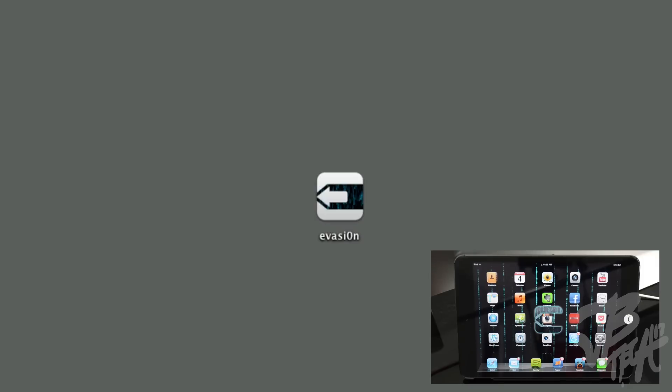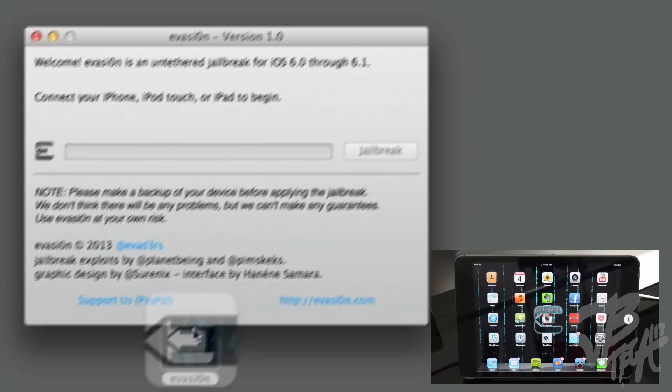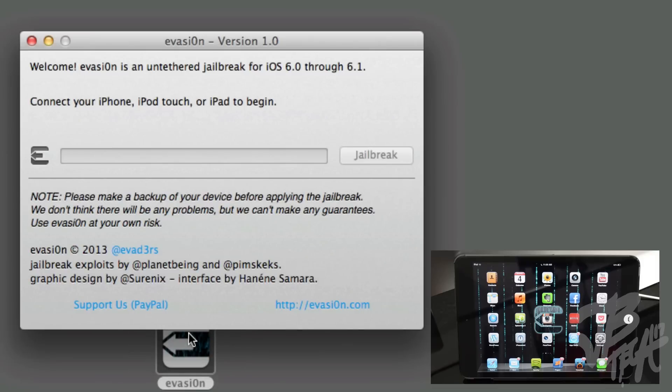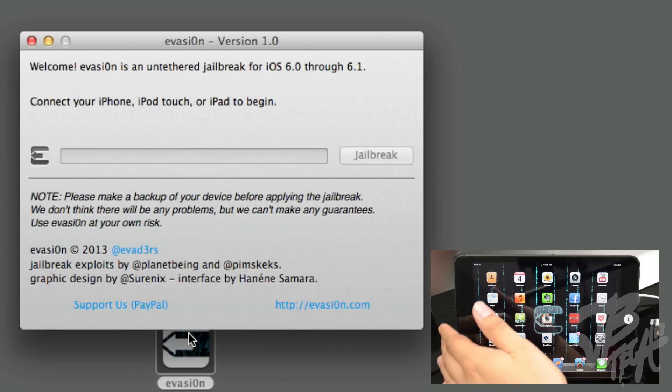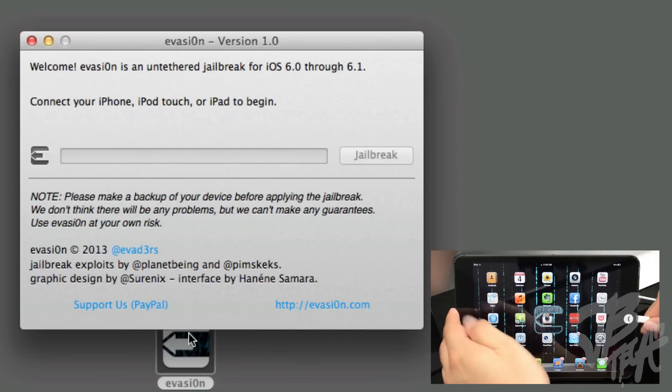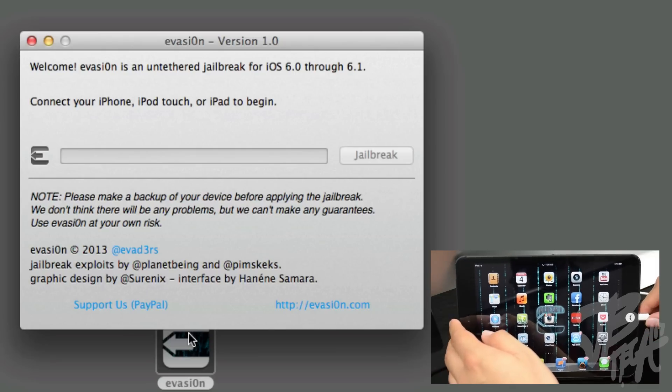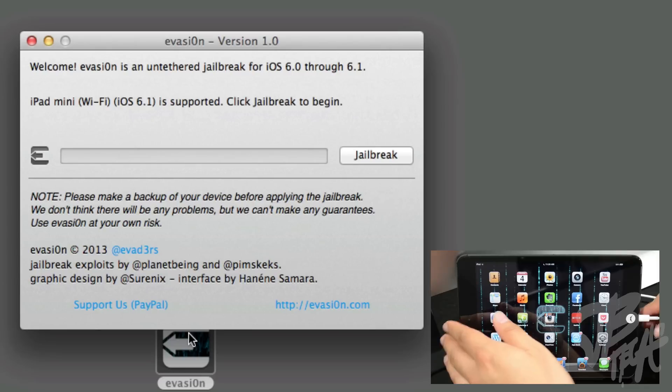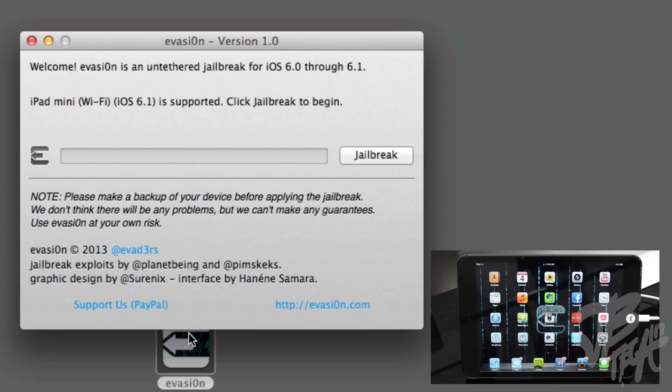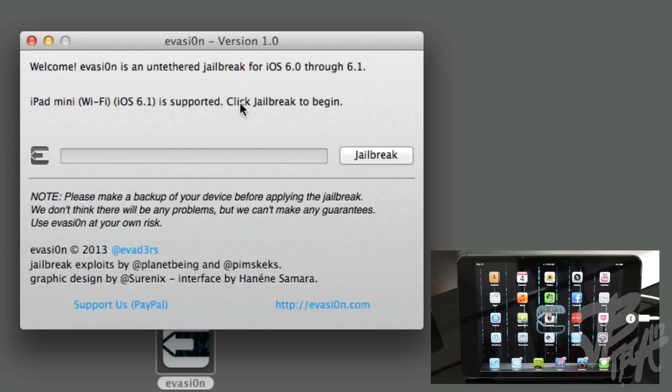Once you download it, go ahead and open it up. It's really simple. Go ahead and make sure your device is connected, so I just simply connect my iPad Mini here and then it will detect it on Evasion right here. Once it's detected, it will say this is my iPad Mini, it's WiFi only, 6.1, and it is supported. So just go ahead and hit Jailbreak to begin.